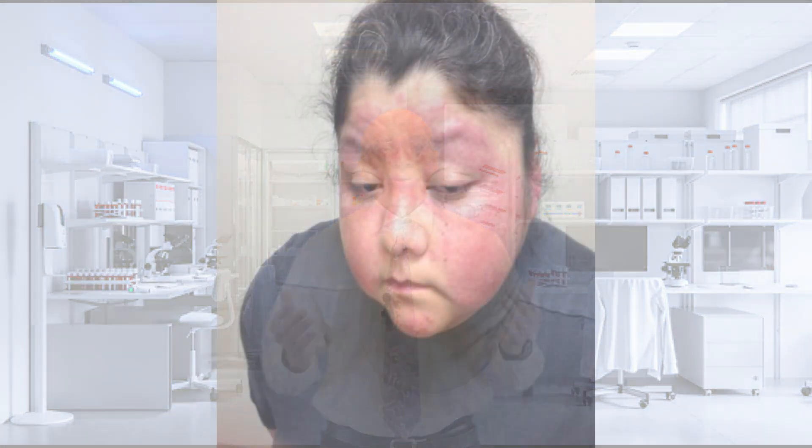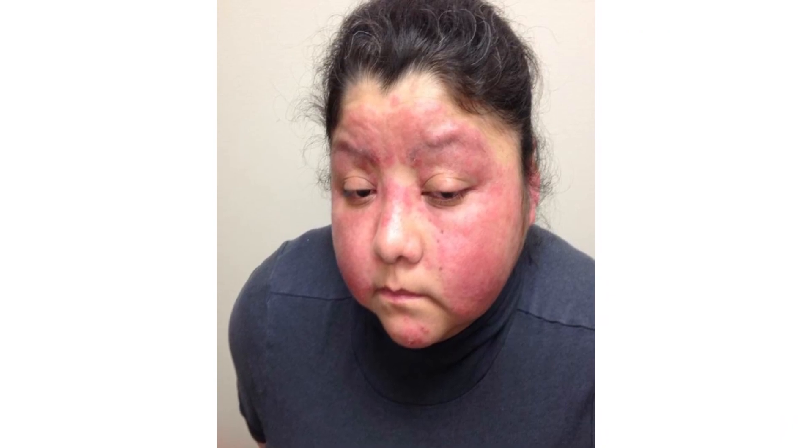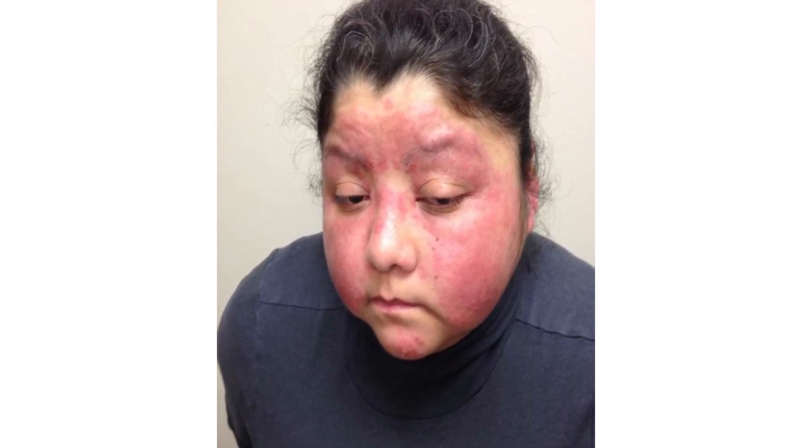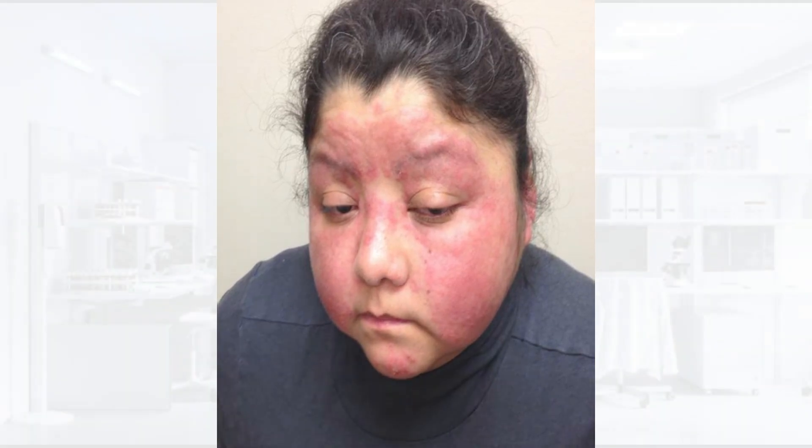Anyone who is familiar with lupus can be frightened if they develop a malar or butterfly rash on their face, because they know that the malar rash frequently accompanies lupus. A malar rash is a red rash that appears on the nose and on the cheeks, sparing the narrow area between them. Many people believe that the appearance of a malar rash is a diagnosis of lupus, but that is not the case.